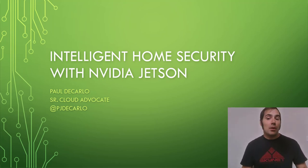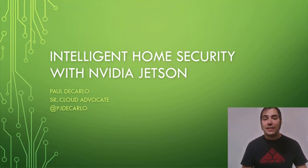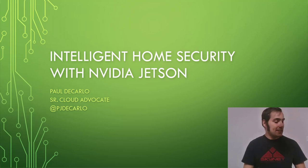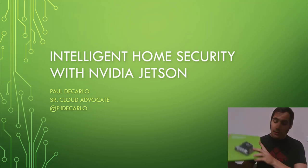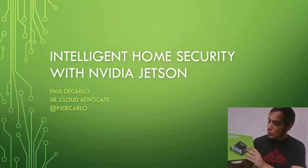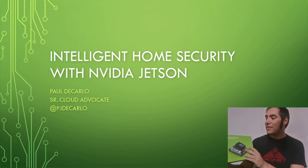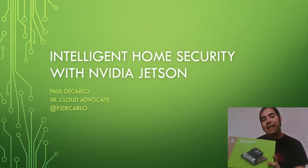Hi there, my name is Paul DiCarlo and I'm a senior cloud advocate at Microsoft focused on Internet of Things. I'd like to talk to you all about this really cool project that I was able to create with the NVIDIA Jetson Xavier NX device.